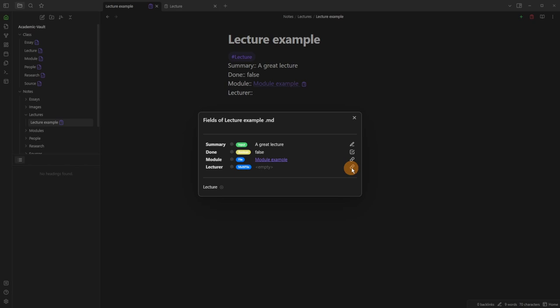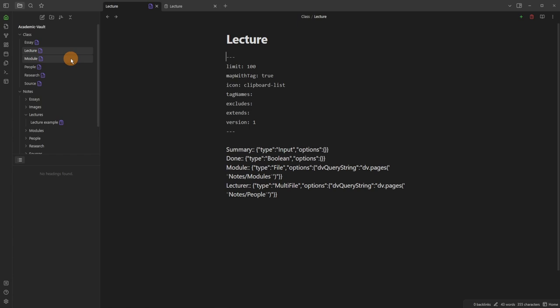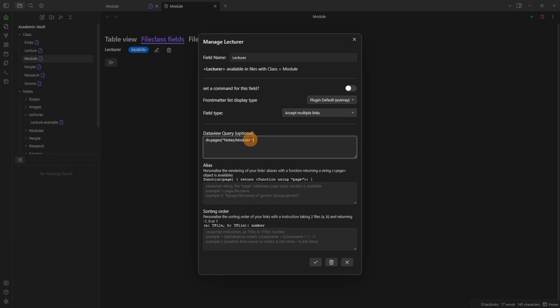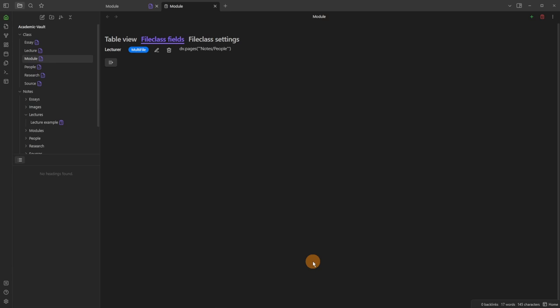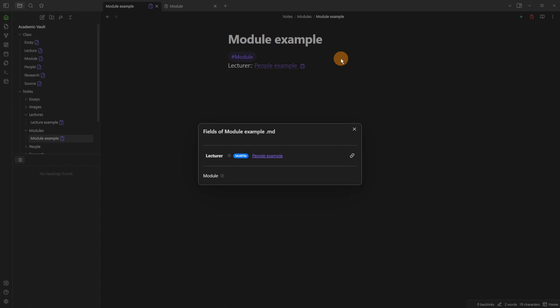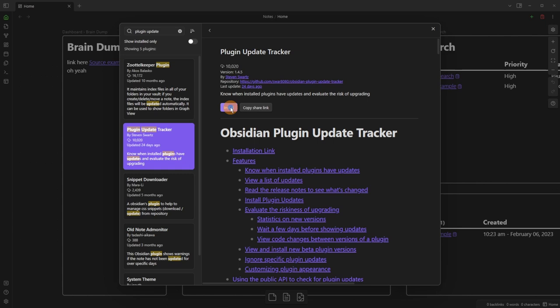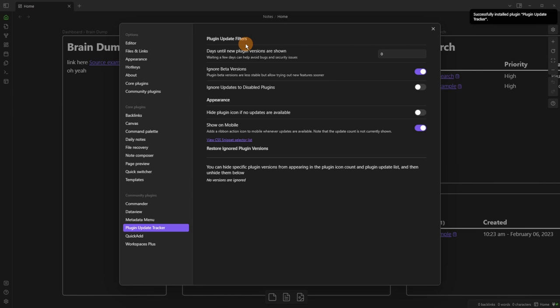After fixing that query, when I go to the example and look for the field, it now shows people from the people folder. For the module class I do the same — copy and paste the query pointing to the people folder so I can select the lecturer or author of that module. Something to bear in mind: all these plugins are updated regularly, so I'd suggest installing the 'Plugin Update Tracker' community plugin. It gives a notification in the status bar when an update is available.